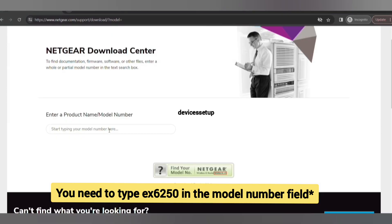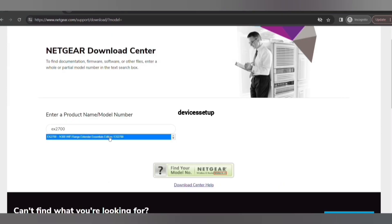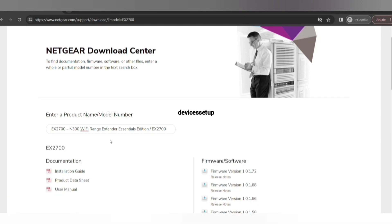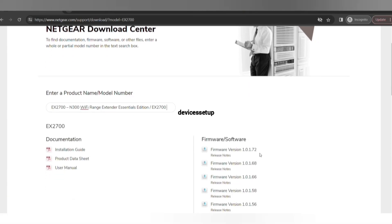On the website, type your device's model number. On the right hand side you will see firmware/software and the top one is the latest version. Click on it to download it.